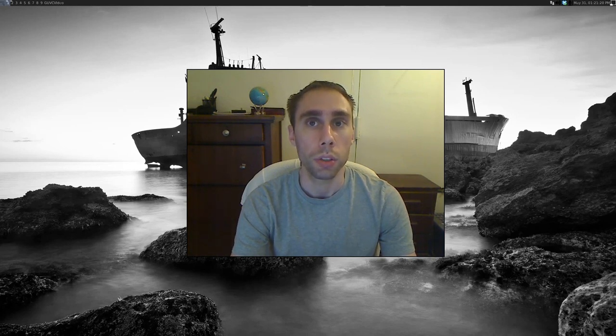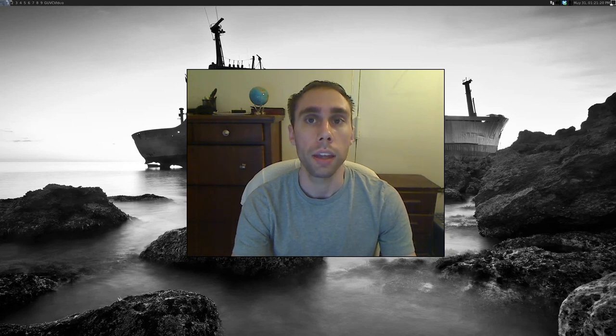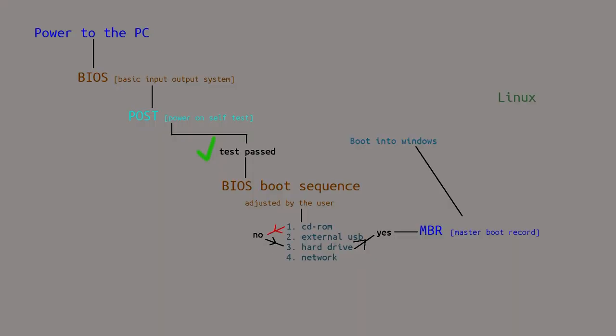What will happen is Windows doesn't care. Windows will just boot up into Windows and not allow you to choose the Linux operating system. During the boot up process, the Windows bootloader will simply load Windows and won't give you a choice.